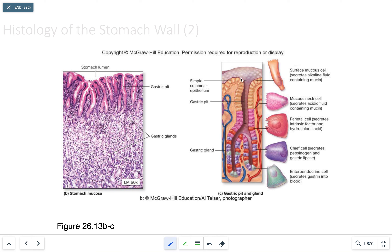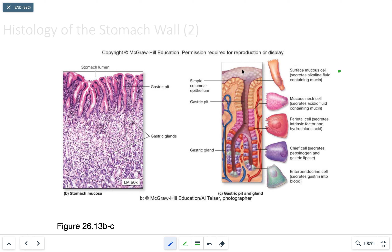Looking at the simple columnar epithelial cells on the surface and the gastric pits below, the first gastric gland cell is the surface mucus cell. It continually secretes mucins, which is important because it prevents the inner surface of the stomach lining from ulcerations and protects the simple columnar epithelial tissue.